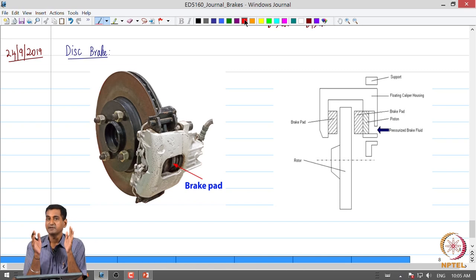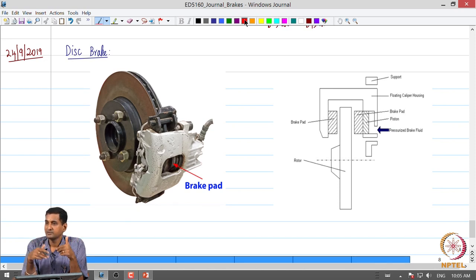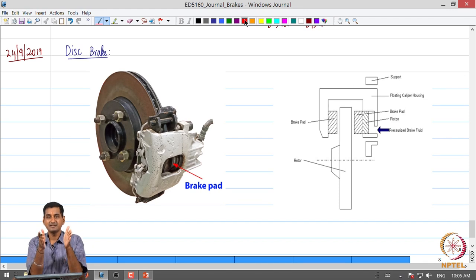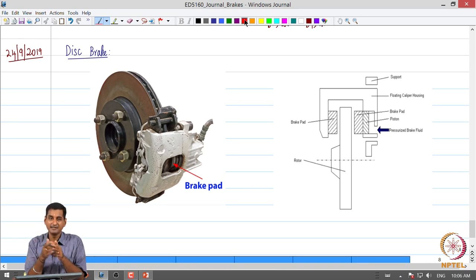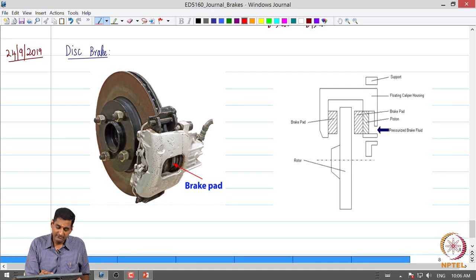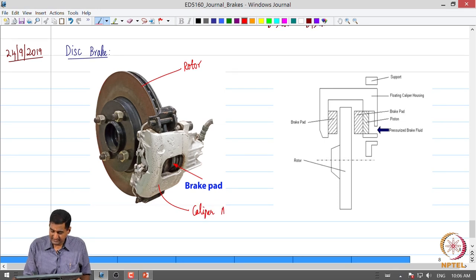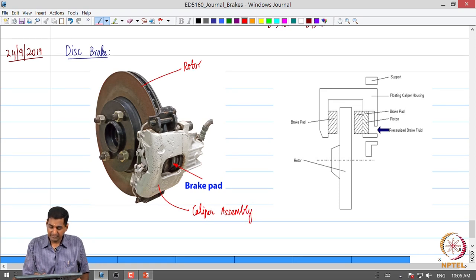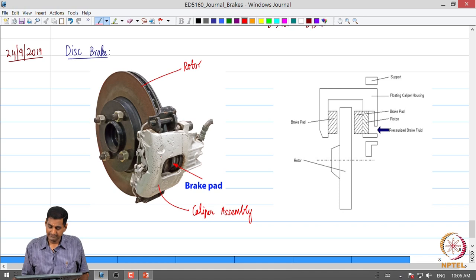A typical drum brake is an internal expanding brake. In a disc brake, a rotor connected to the wheel assembly is clasped on either side by brake pads. The brake pads touch against the rotor and generate friction. The displacement of the braking element in a disc brake is along the axis of rotation of the rotor. The brake pads are inside the caliper assembly, and when the brake is applied they are pressed against the rotor.